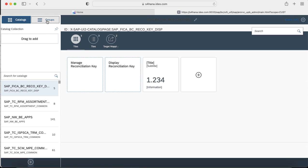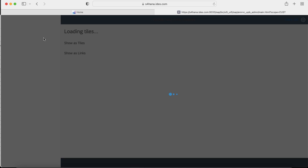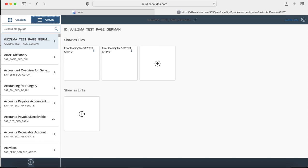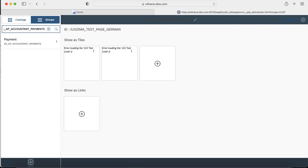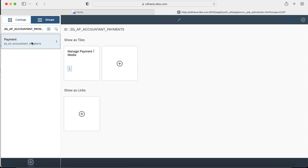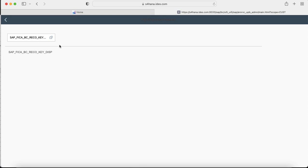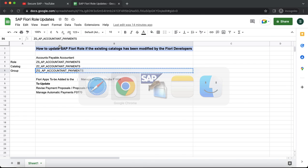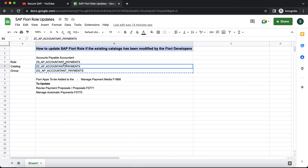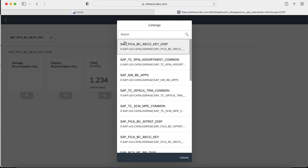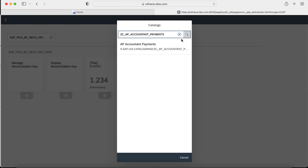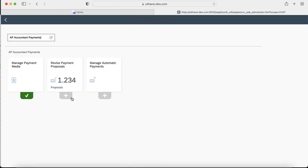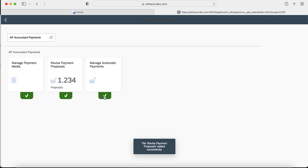We would look for the group where we want to update this changes to the tiles. We would add the tiles which we have just updated for the catalog. As you can see the revised payment proposal as well as the manage automatic payment has come up and we will just add to the payment group.